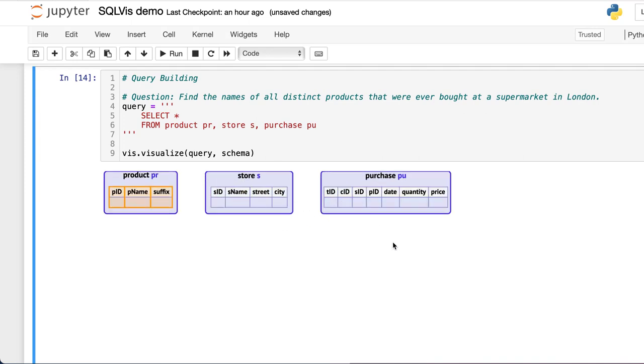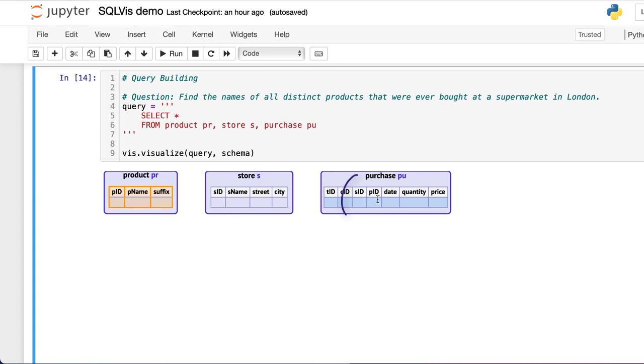We can then use this information to find all the common attributes in the data. We can see that the correct foreign keys to connect the tables are product ID and store ID.